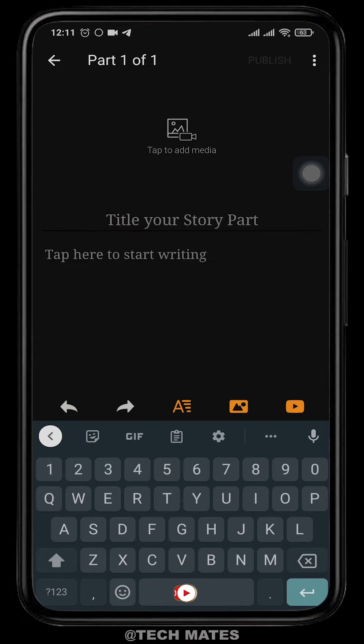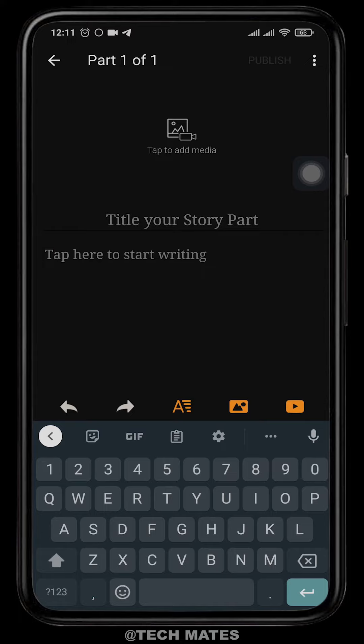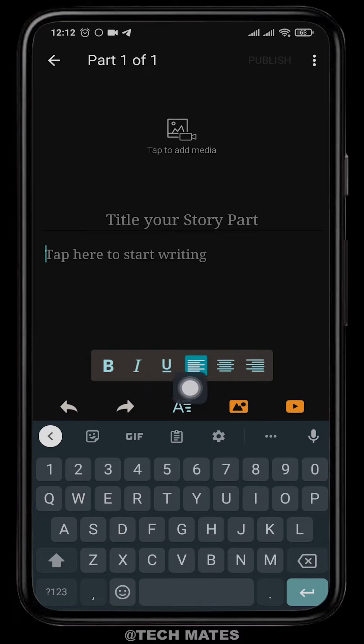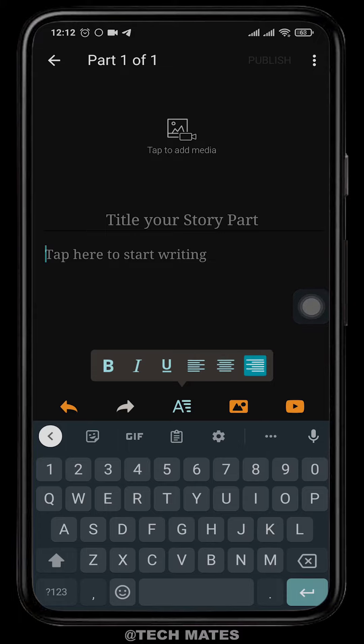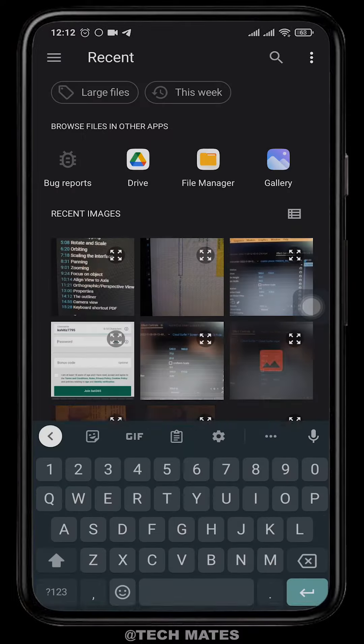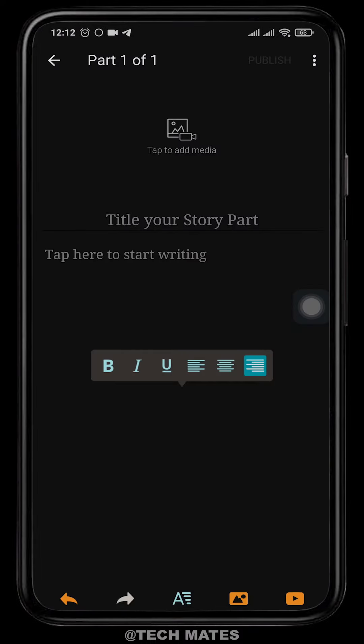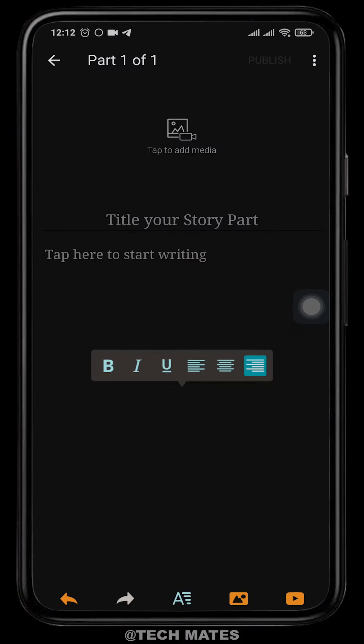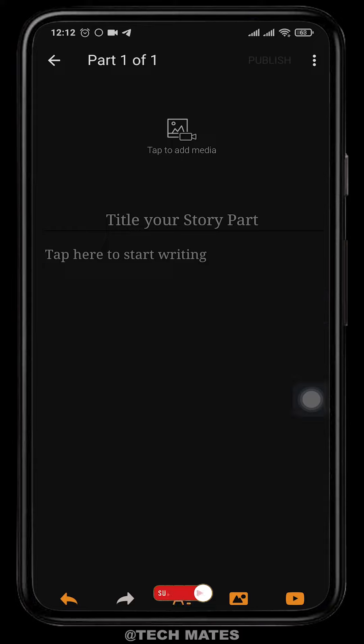From the bottom, you can start typing in your story part. Here are a few options - you can customize your text such as bold, italic, or underline. You can also align your text. If you click on this gallery icon, it will take you to your own gallery. You can add pictures to your stories. You can also search the YouTube platform.